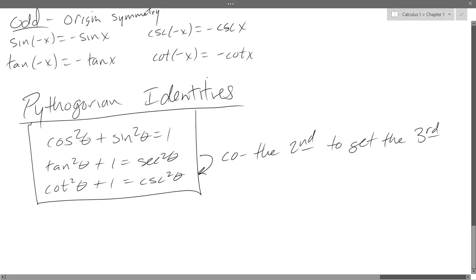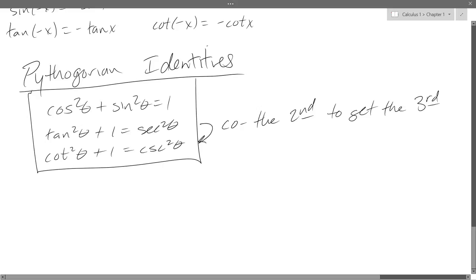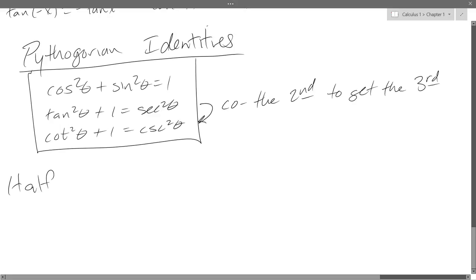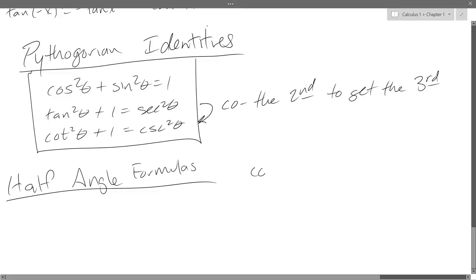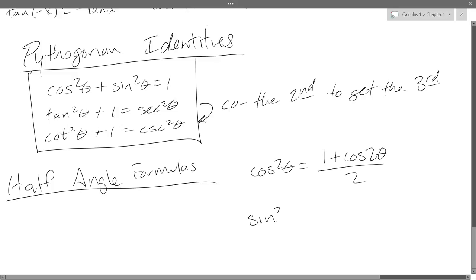There are a lot more identities we're not going to be using. The more obscure ones we will use are the half-angle formulas. Those are: cosine squared theta equals (1 plus cosine 2theta) over 2, and sine squared theta equals (1 minus cosine 2theta) over 2.